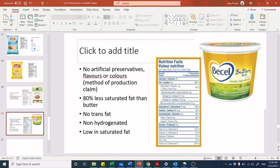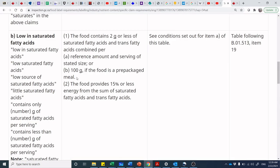'Non-hydrogenated' is a method of production claim, and as long as it's factual and truthful it's okay to say that. Double-check that there's any sort of related claim — but since we established no trans fat and low in saturated fat, we were indeed able to make the low in saturated fatty acids statement as well.